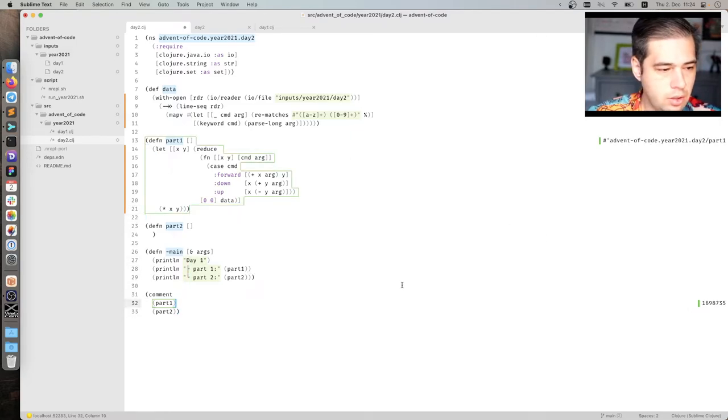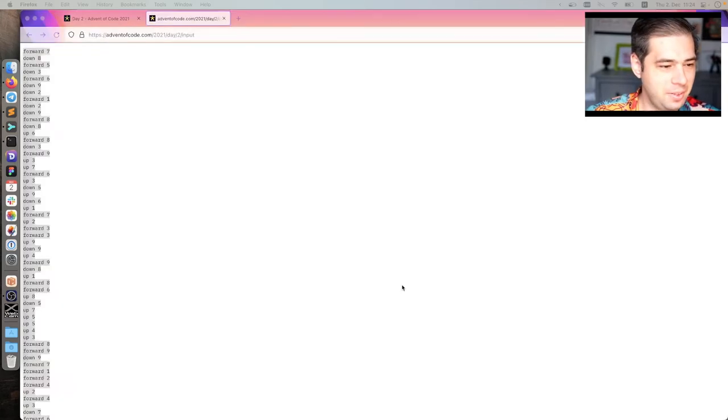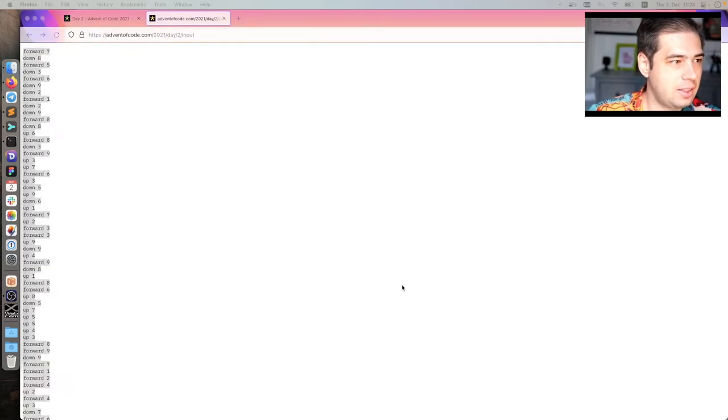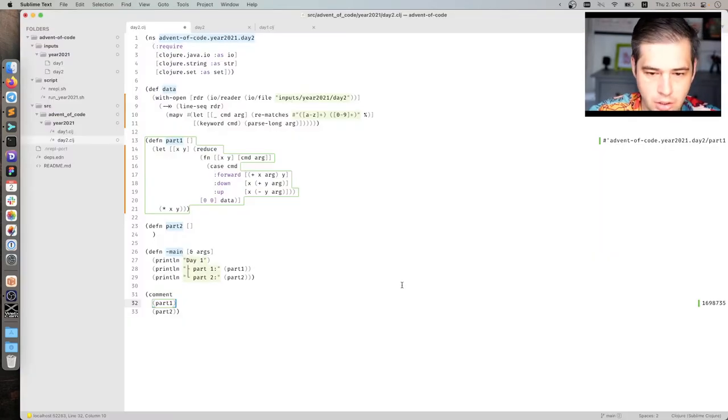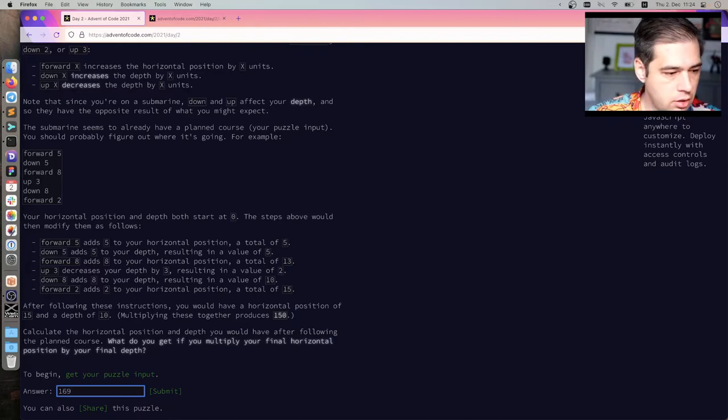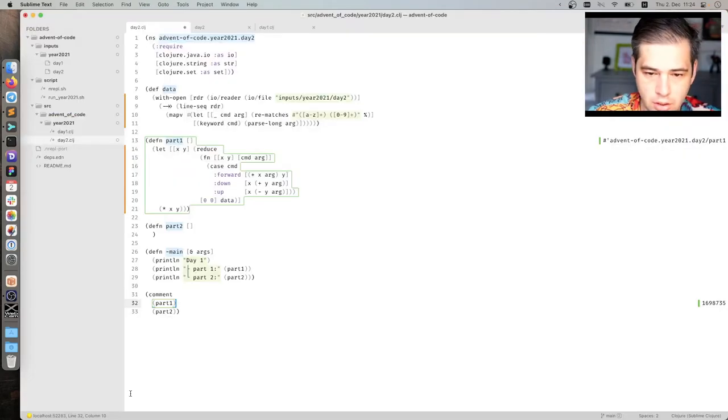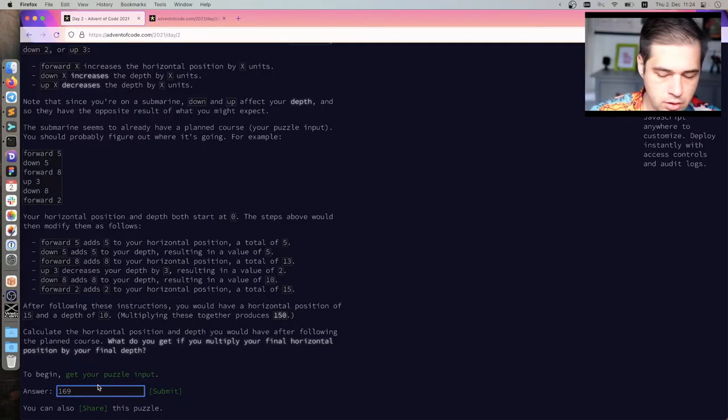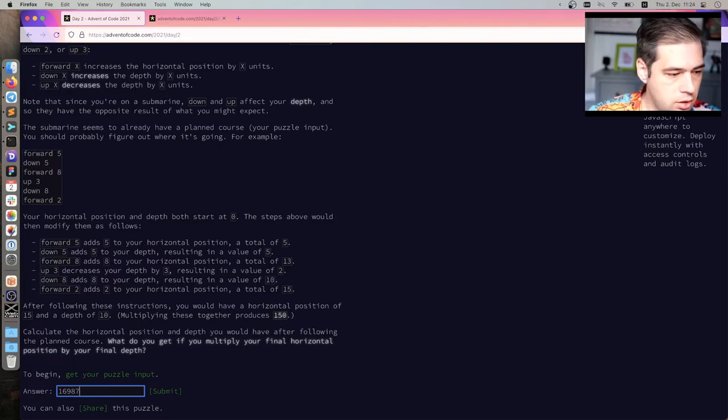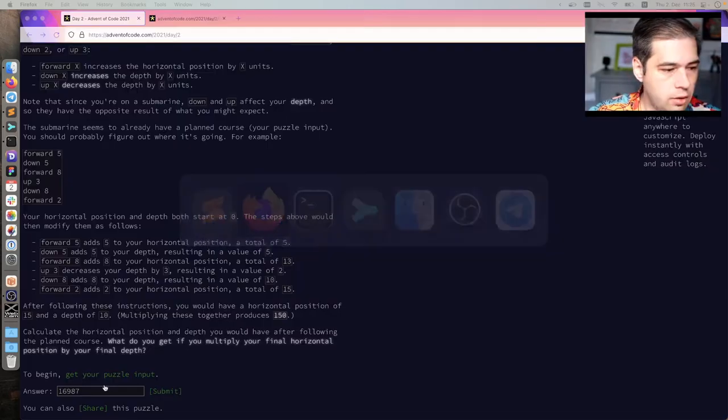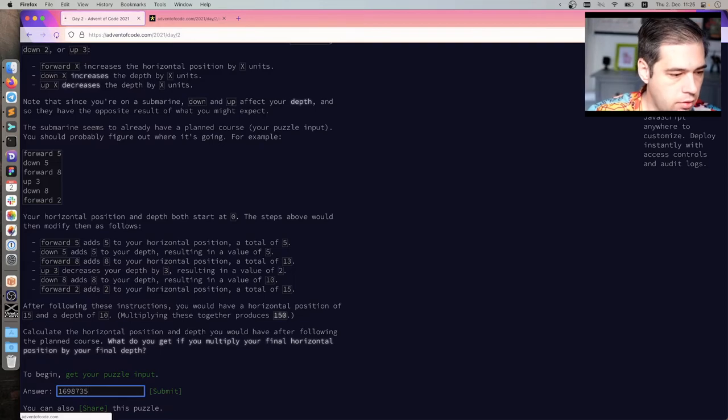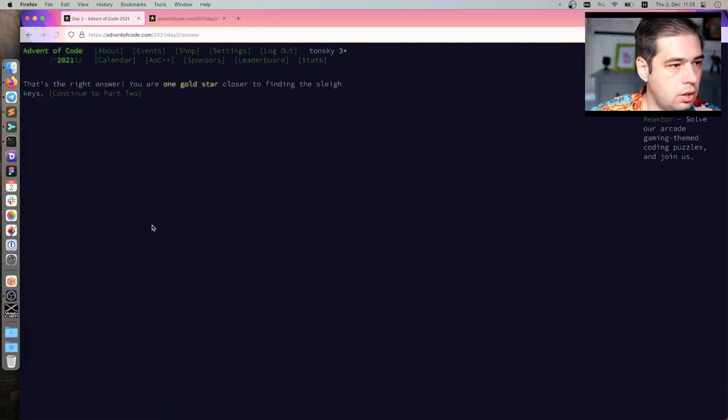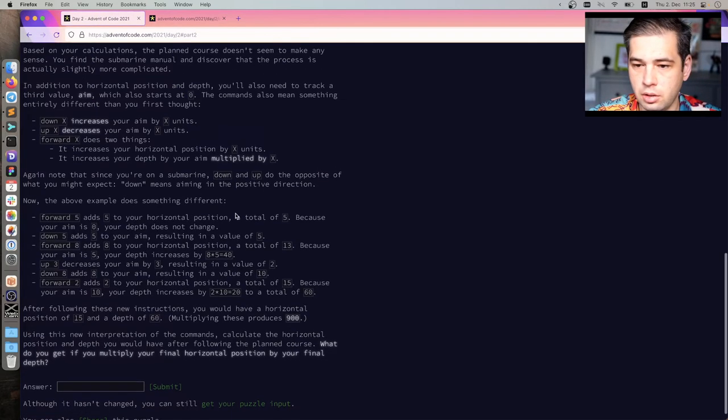Okay. I don't have a way to copy the number, unfortunately. But let's see. Switches. So 169, 187. What the fuck? 187, 35. 35. Submit. That's the right answer. Okay. Great. We solved the first part.